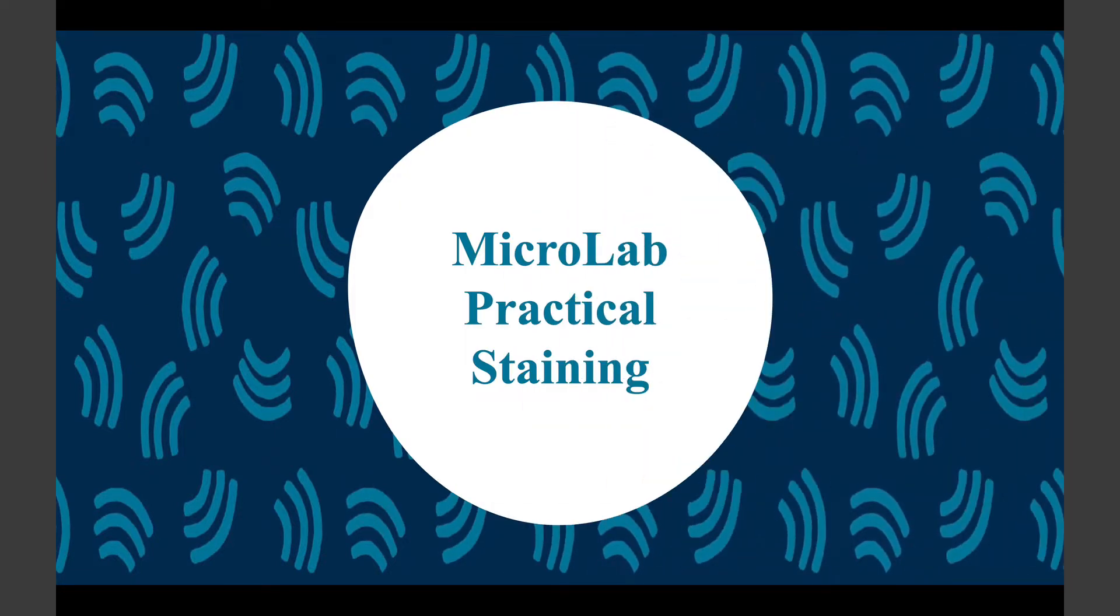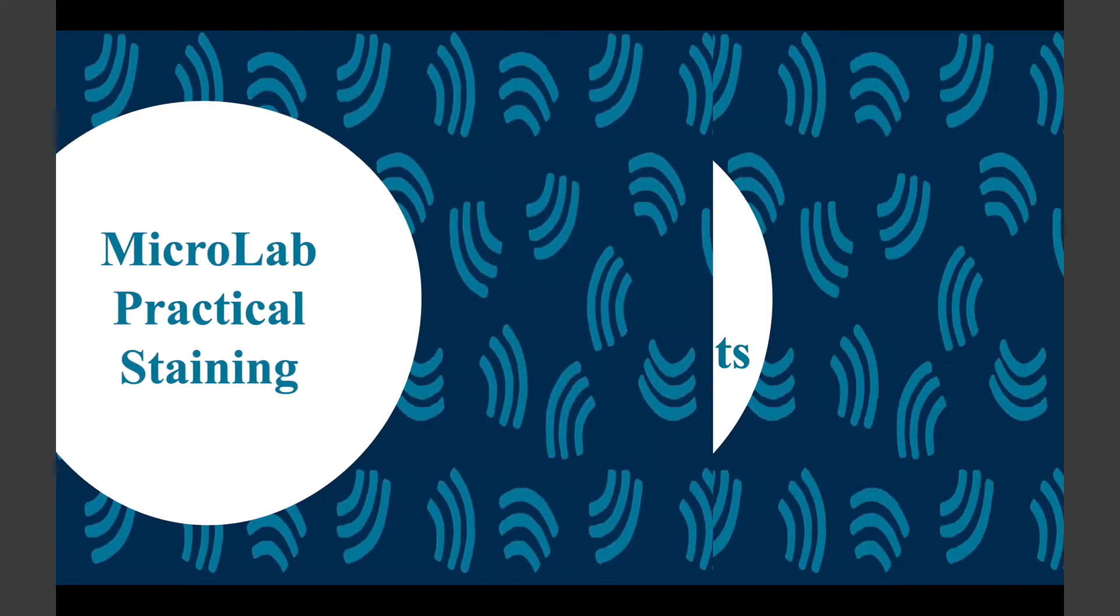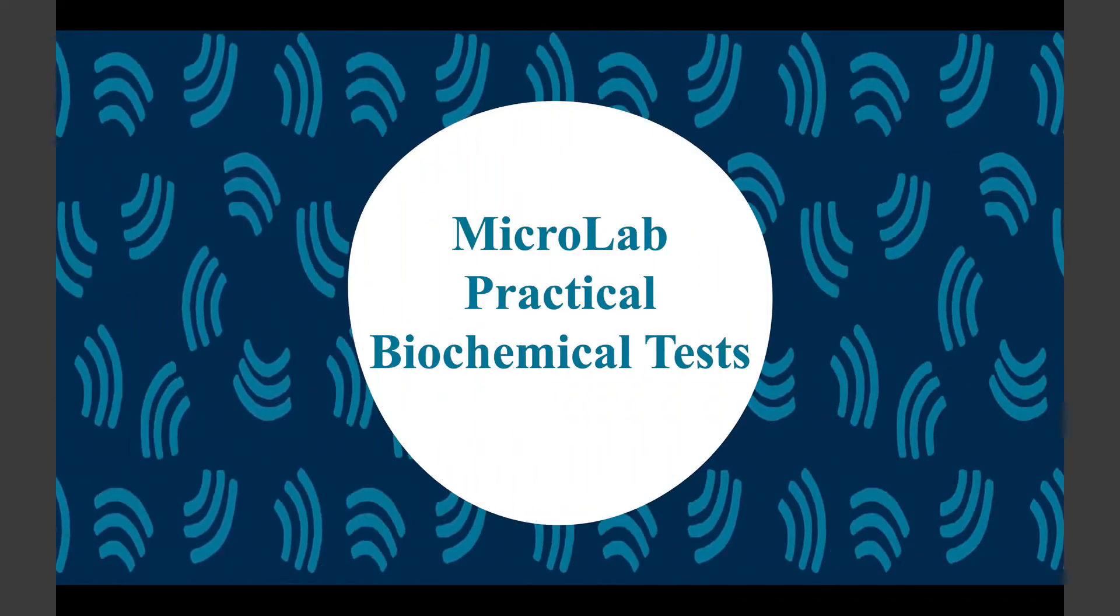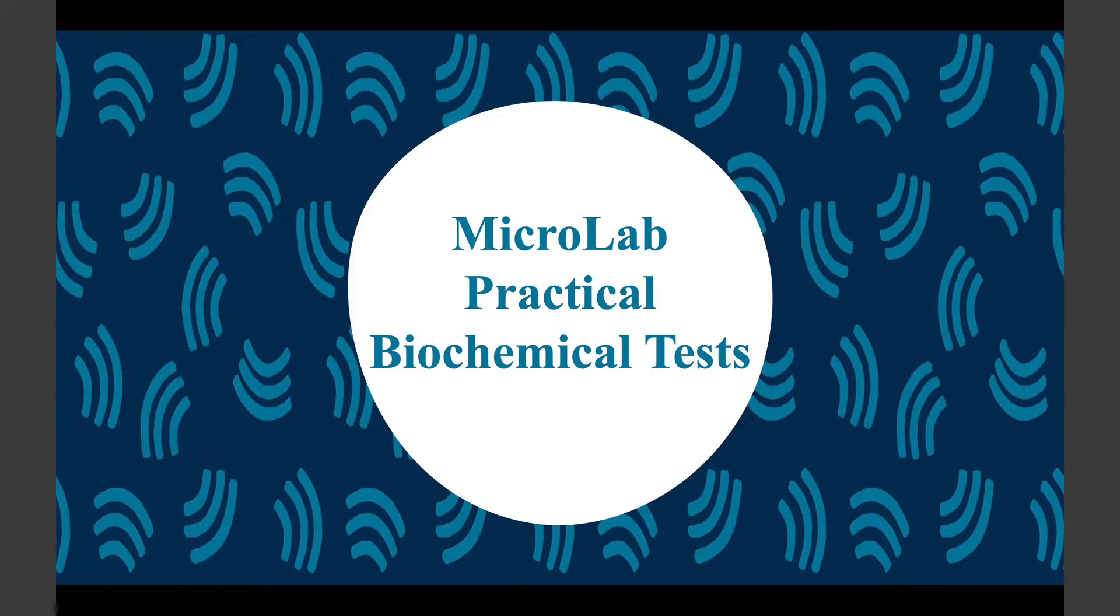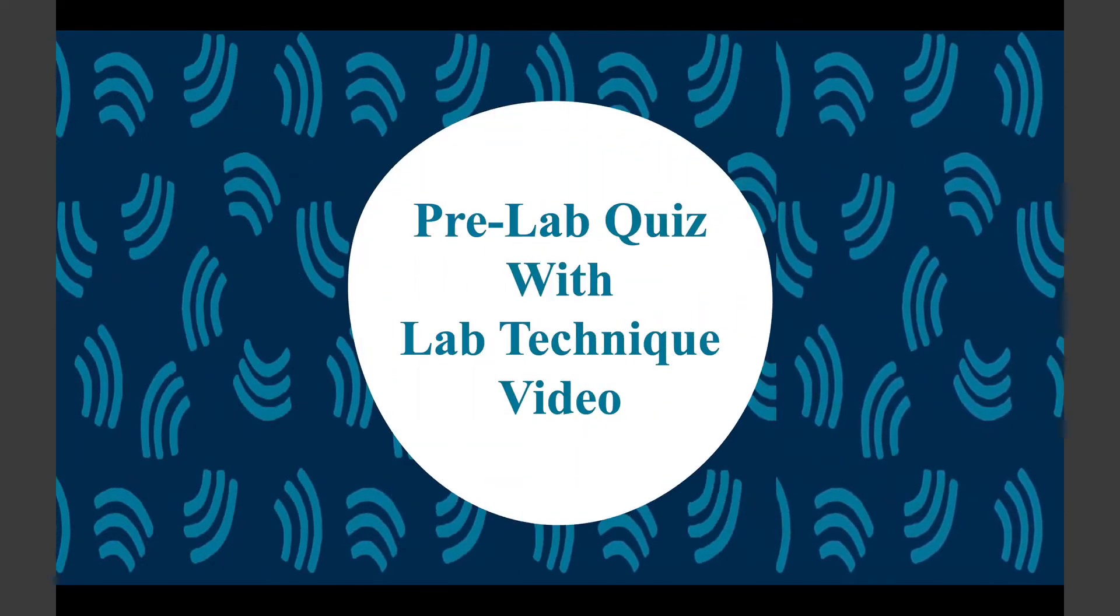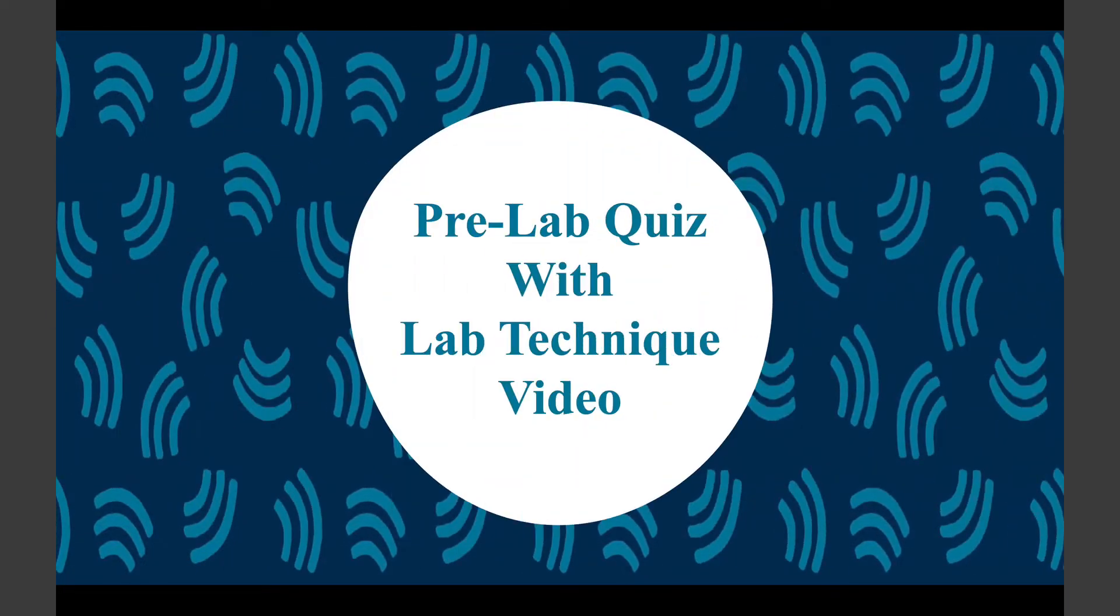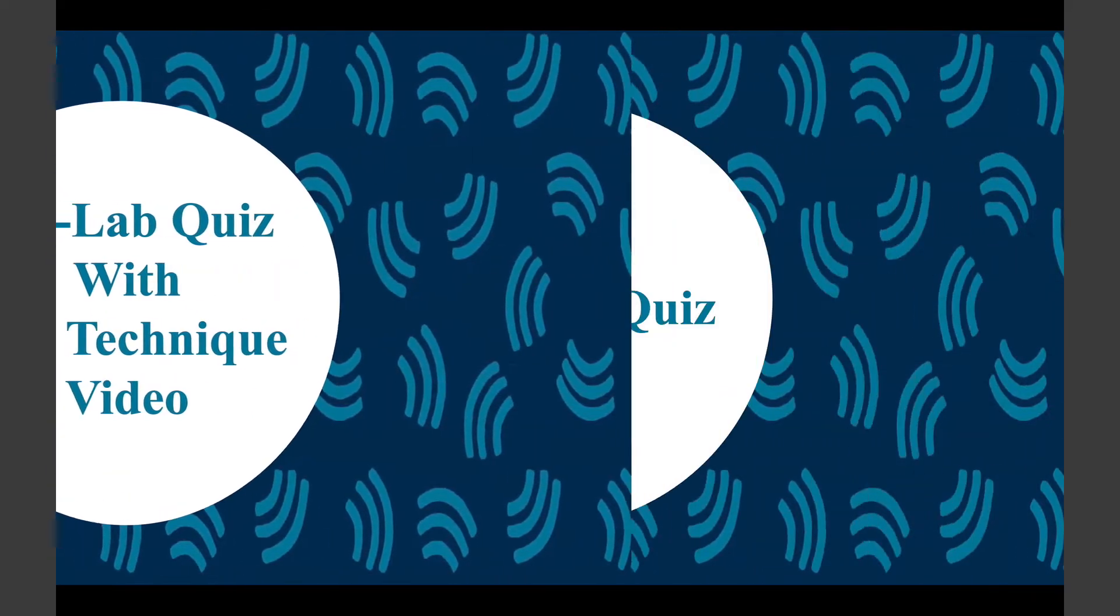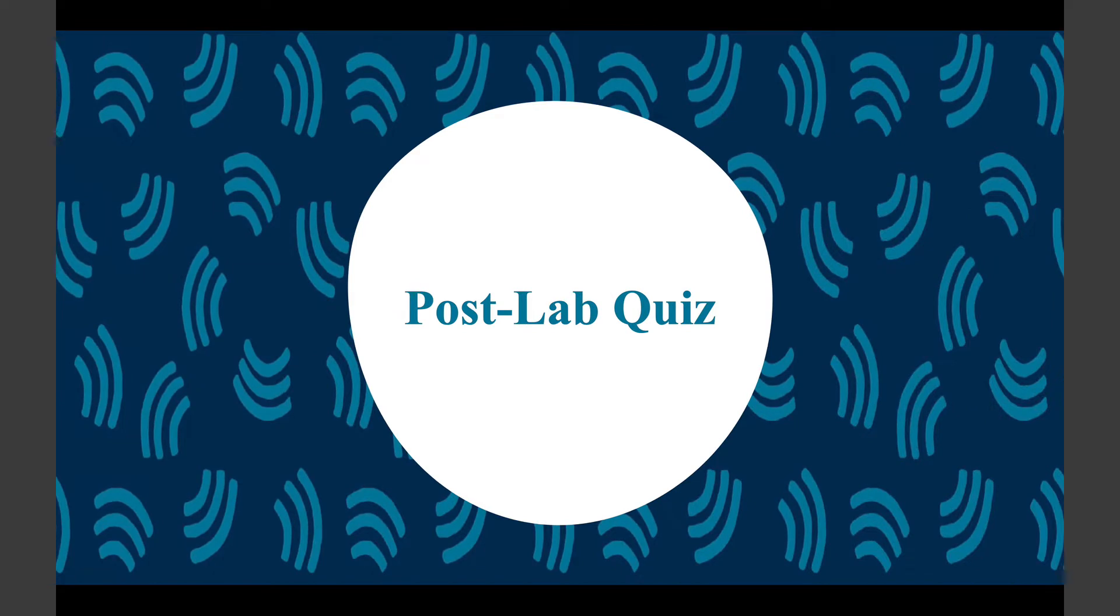Micro lab practical staining covers all of the major stain types you're likely to be doing with your students. Micro lab practical biochemical tests - if there is a biochemical test that you do in your face-to-face lab, I'm going to bet that it is likely very well covered here. Pre-lab quiz with lab technique videos, illustrating how to do very common lab techniques that almost certainly are representative of what you cover in your labs. And then finally post-lab quizzes to show that students understand how to interpret results in your microbiology lab.